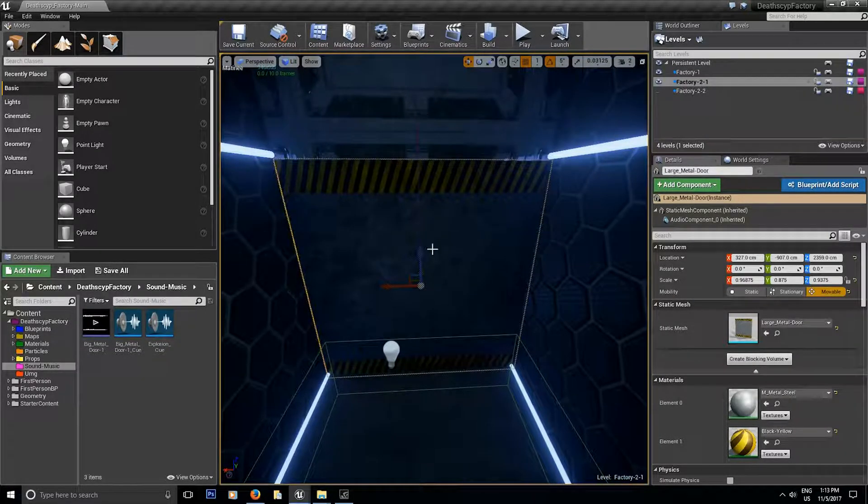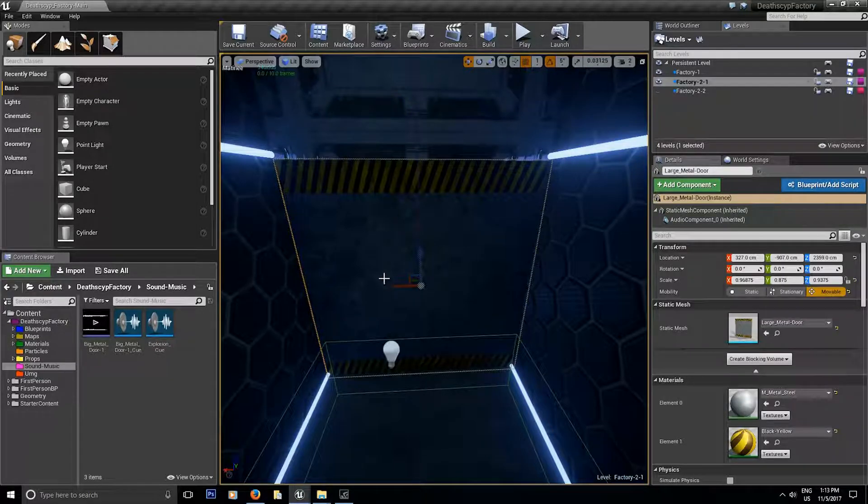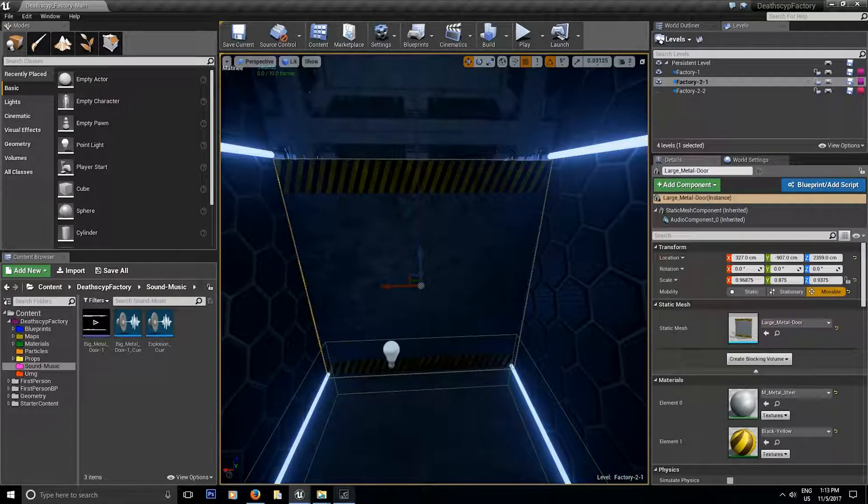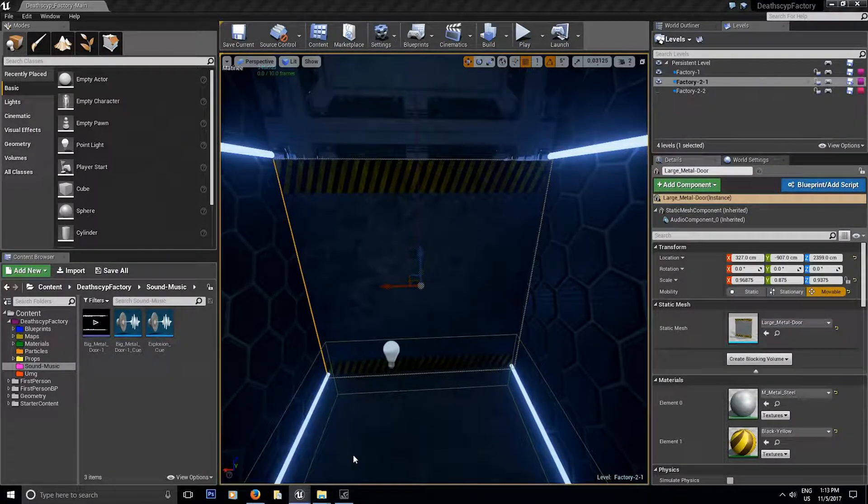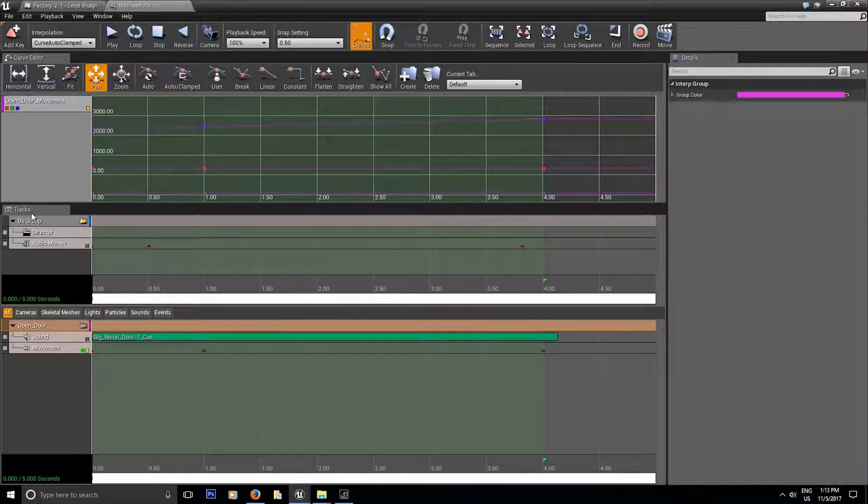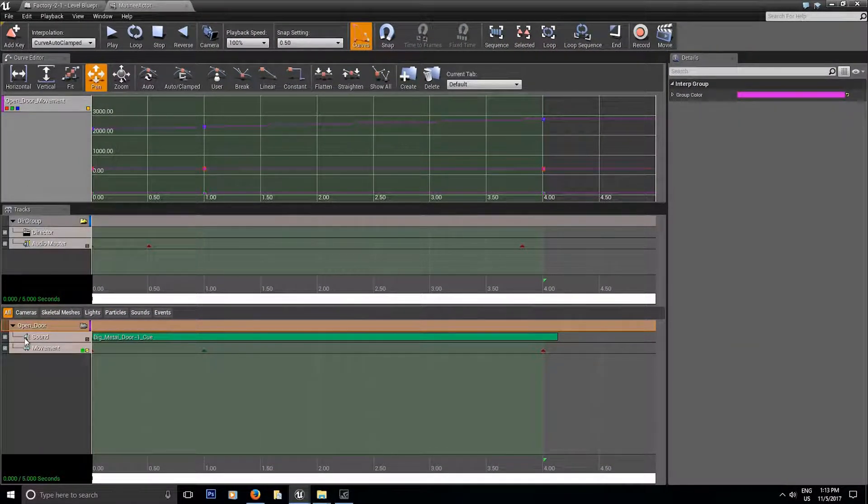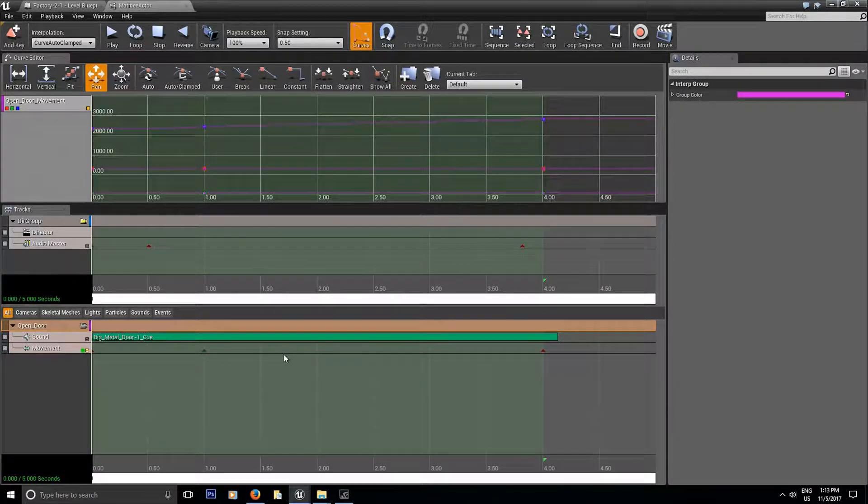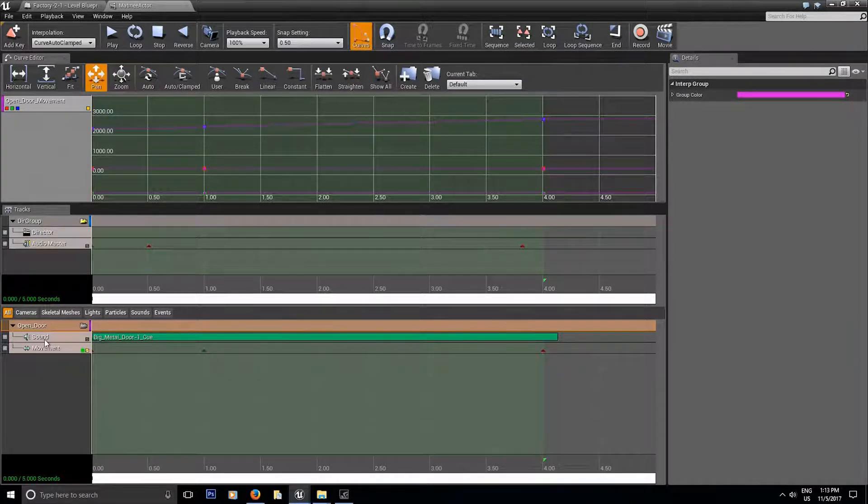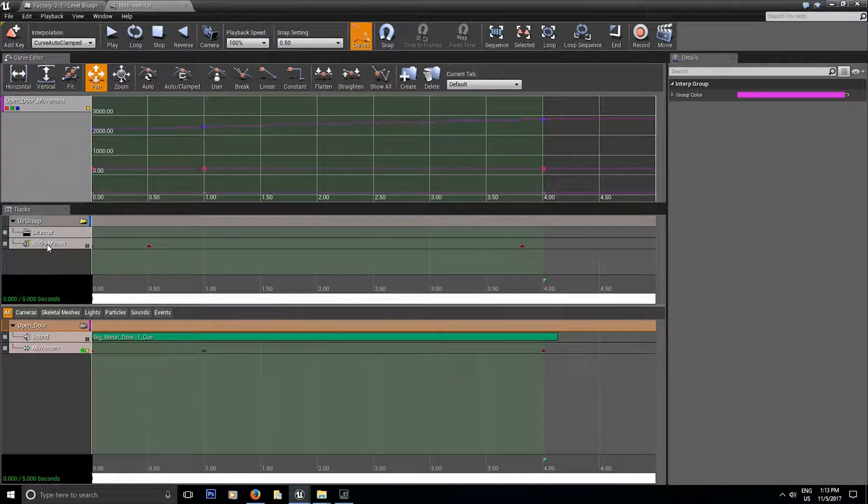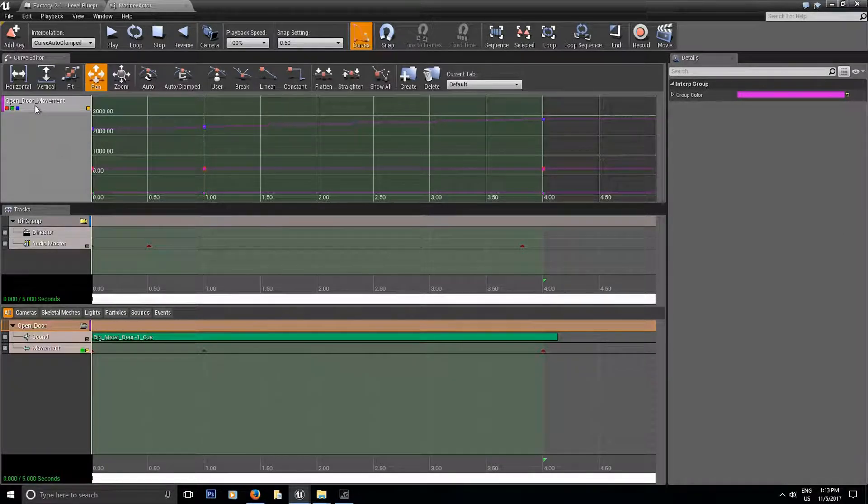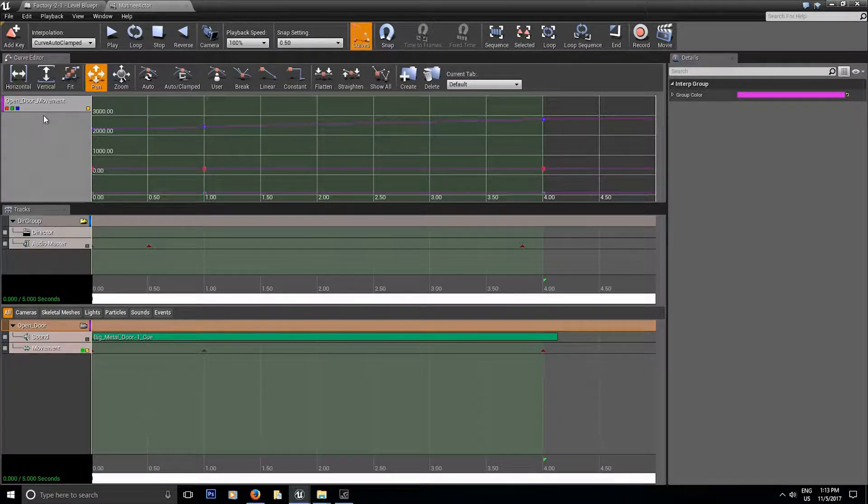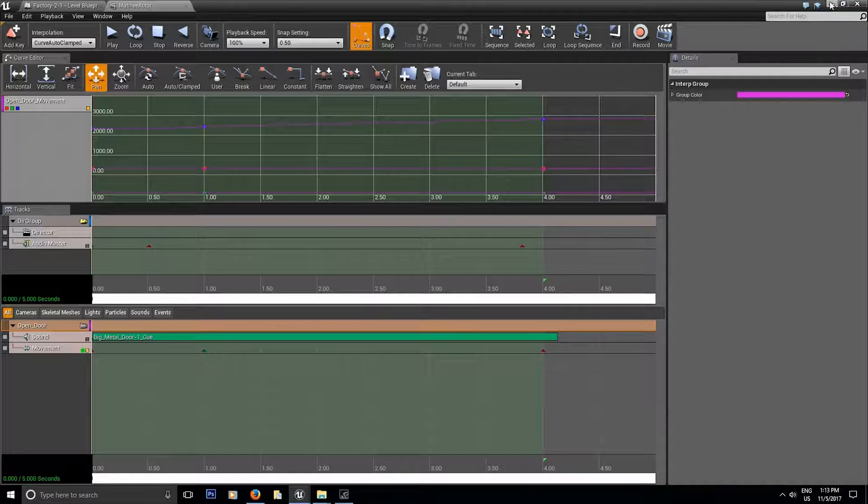So you have the door over here, we're going to open it using the matinee sequence and we're going to add sound to the door at the same time. So when the door opens the sound is going to play and also I'm going to show you how to use the audio master a little bit and the curve editor inside the matinee sequence.